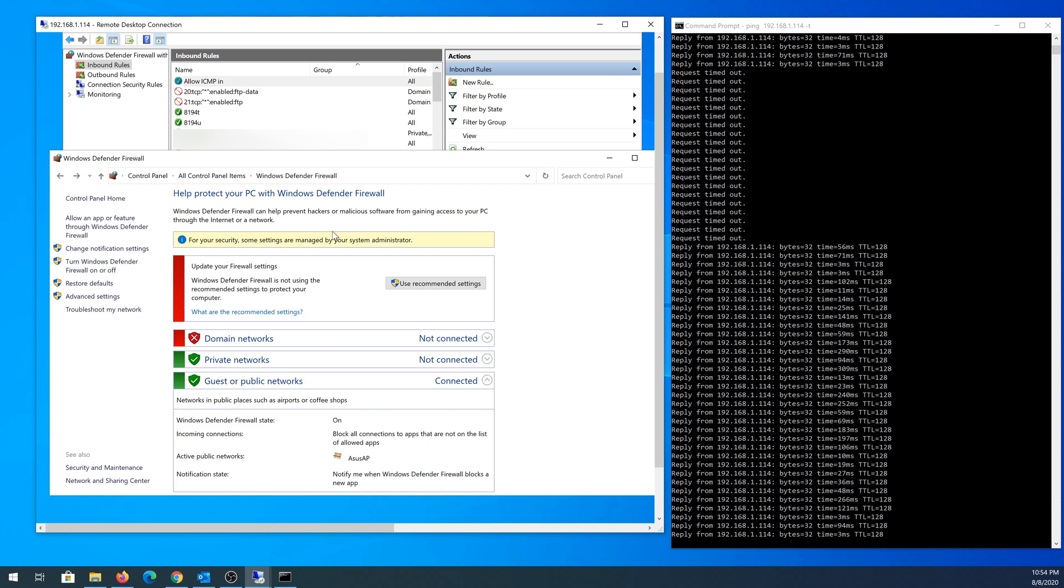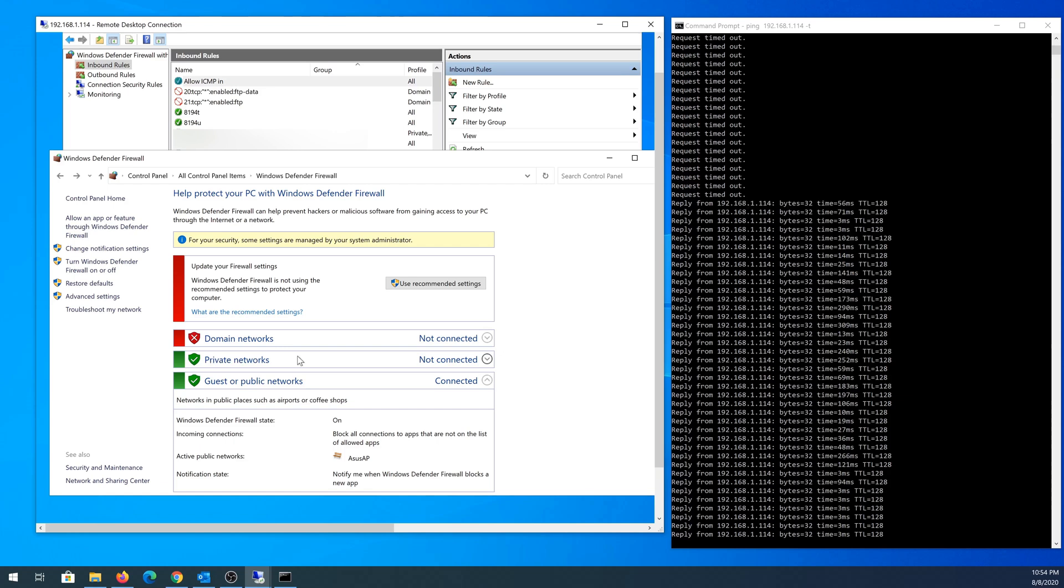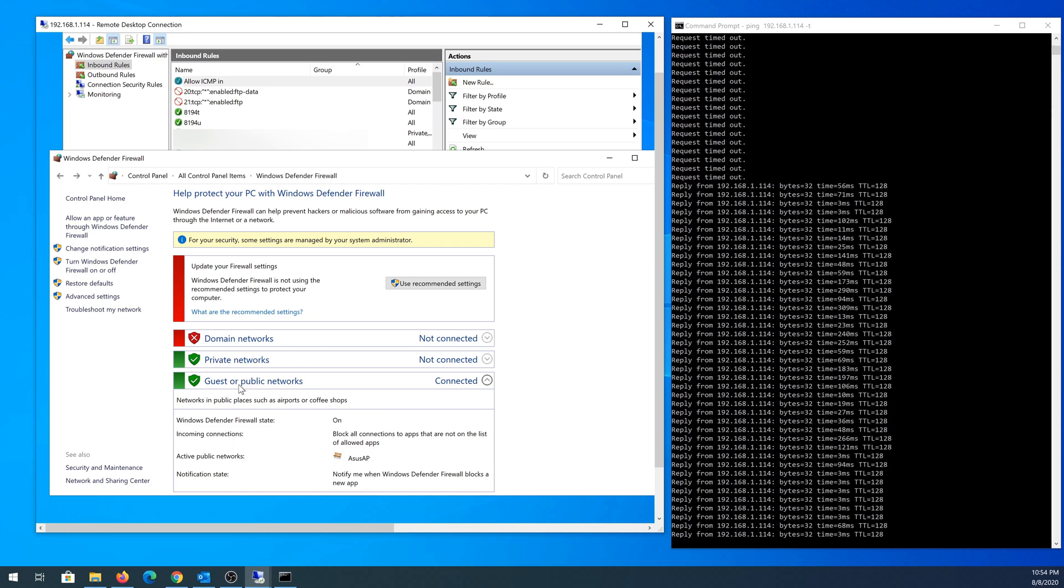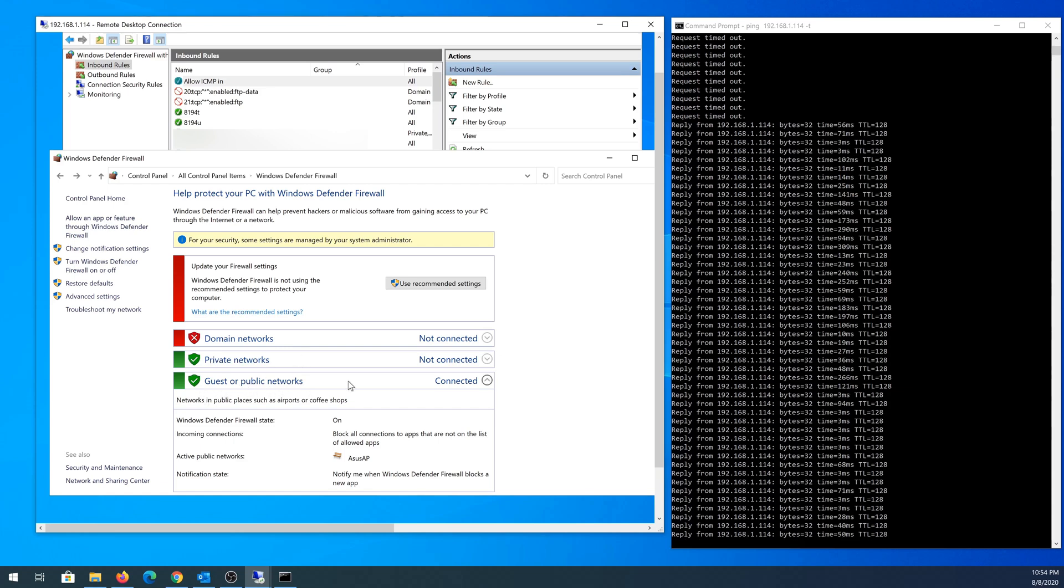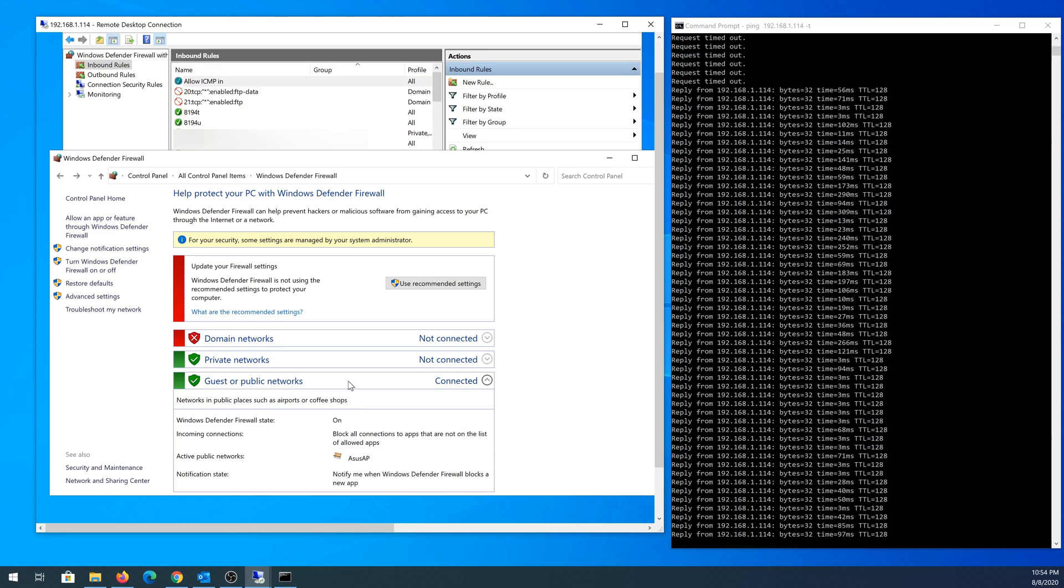Most likely if your computer is not a domain computer, you're not going to see this domain network. You're just going to see private network and guest or public network. If this video was helpful to you, press that like button and don't forget to subscribe. Thanks for watching.